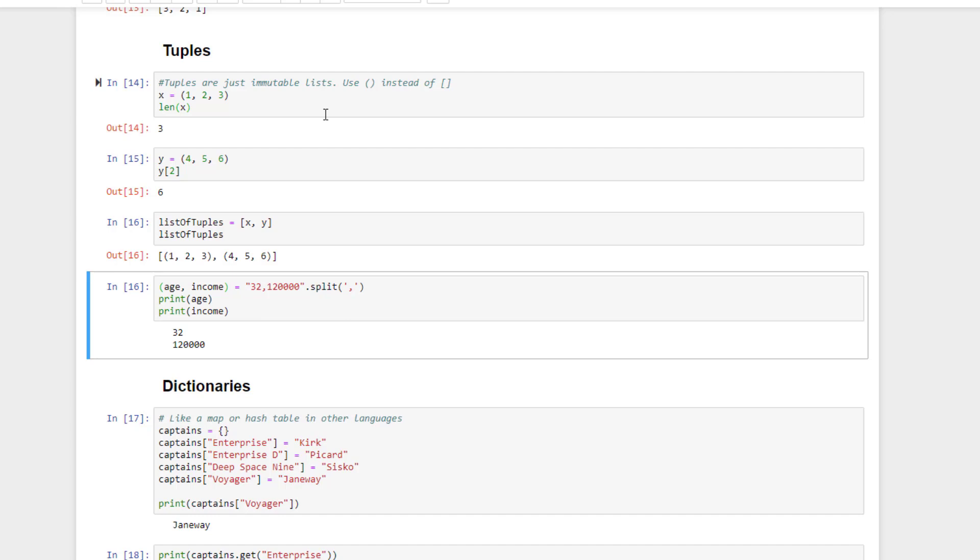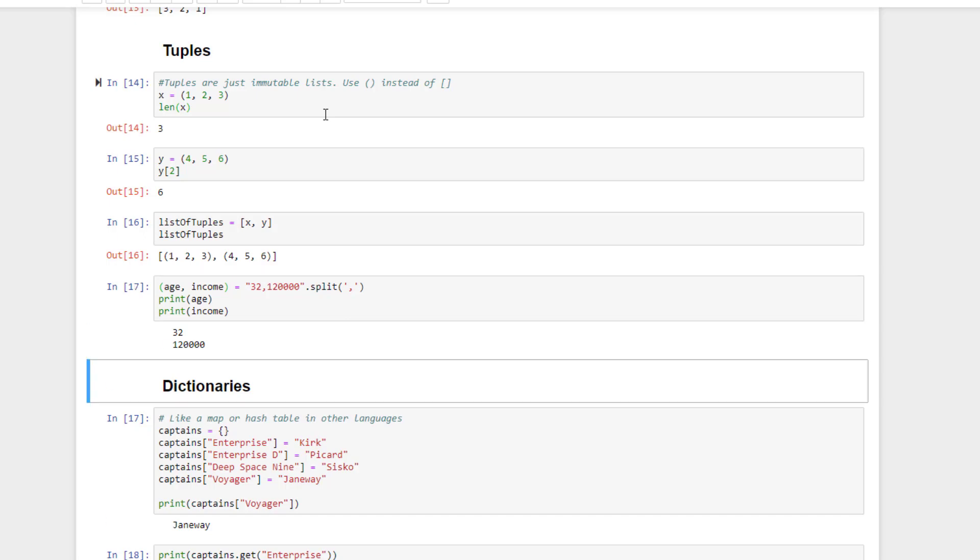Another common use of tuples is in passing around groups of variables that you want to keep together. For example, the split function on a string will give you back a bunch of string values extracted from that string, and we can assign those values to elements in a tuple as a quick way of naming each one. Look at this example. We have two numbers separated by a comma, and we know the first value represents an age and the second an income value. We can extract them right into variables named age and income like so.